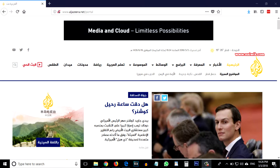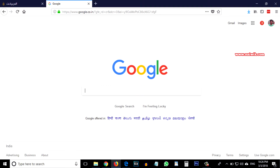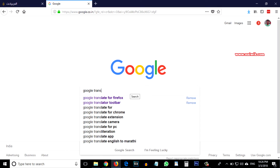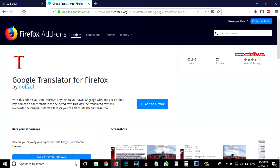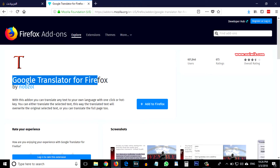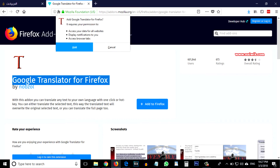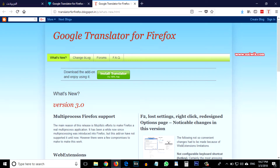To auto-translate any language we are going to install an add-on. Open google.com and in the search box type 'Google Translate for Firefox'. Here is the add-on Google Translator for Firefox by Rob Saul. Click on 'Add to Firefox'. At the top right you can see there is a 'T' icon — that is Google Translator.